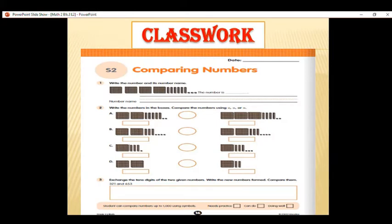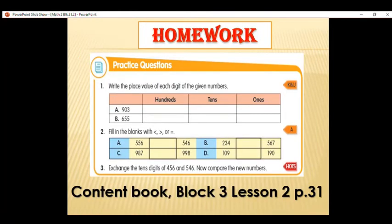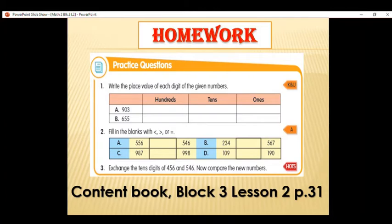Now that you know how to compare two numbers using place value blocks, turn to your workbook on page 16, seatwork number 2: Comparing Numbers. Do not forget to answer your homework — the practice questions in your content book, Block 3, Lesson 2, page 31, questions 1 to 3. That would be all for today. God bless.